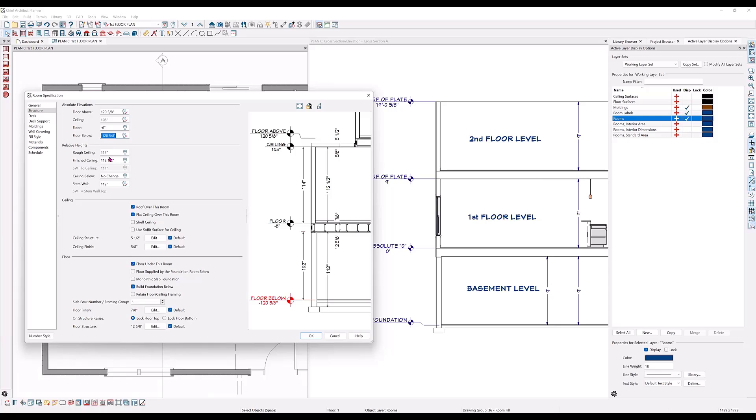Relative heights mean that the numbers are in relation to the specific room heights. So the rough ceiling now changes from one hundred and eight to one hundred and fourteen.